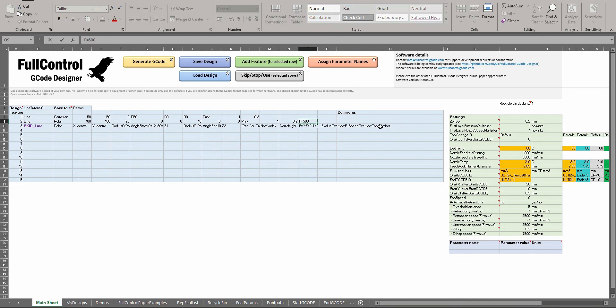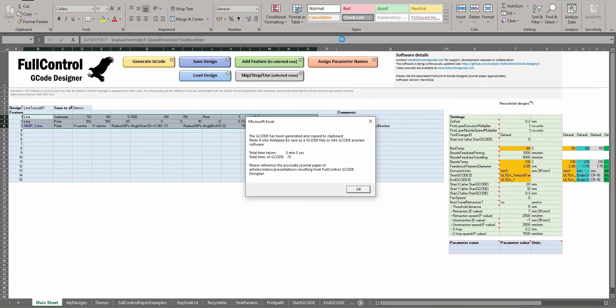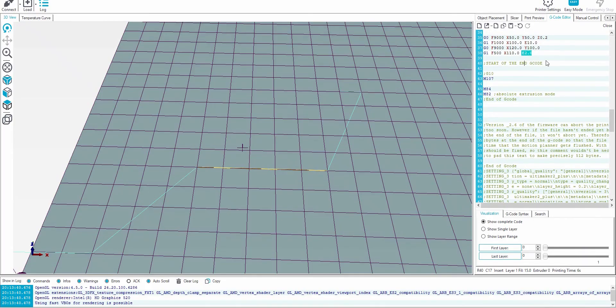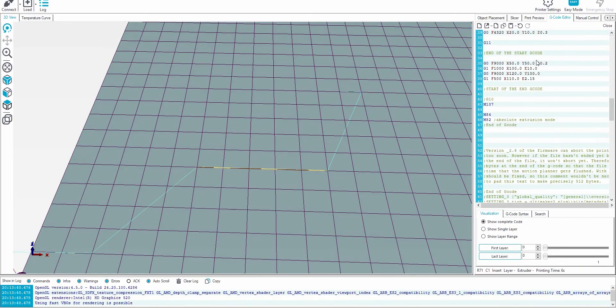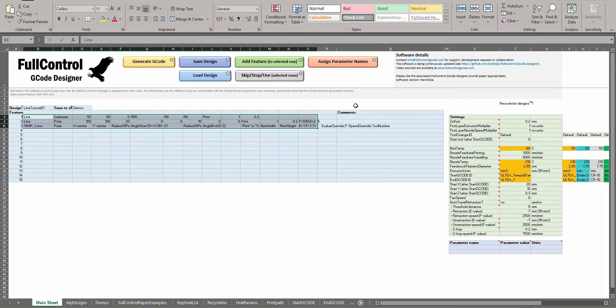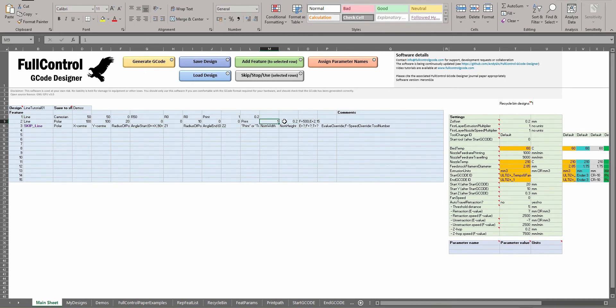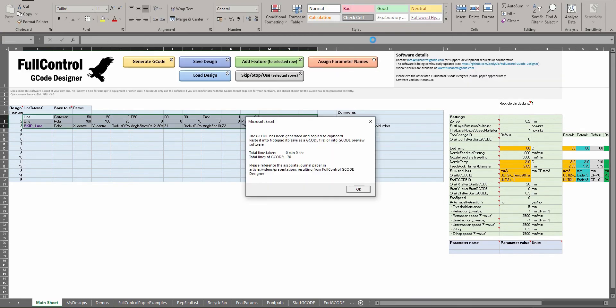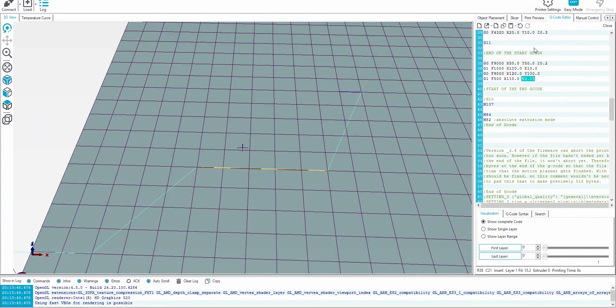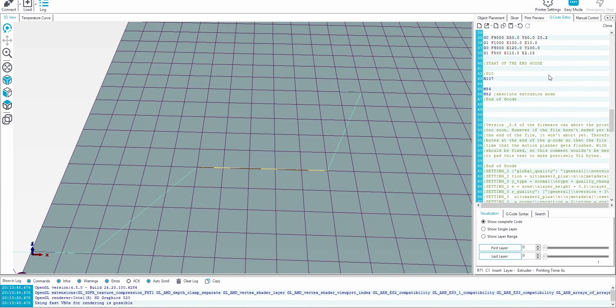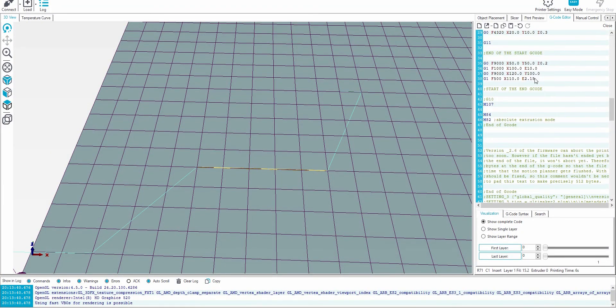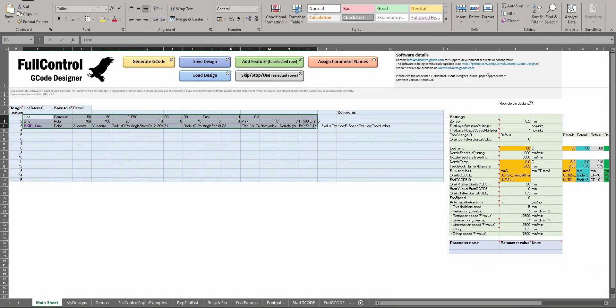But I could also write in here, I want my E to be 2.15, and I'd have to separate them by a semicolon and write it in that format, E=number. So now it will change that 2 to be 2.15, and it's completely ignoring this width and height. So I could set them to be zero and it will have no impact anymore because we're overriding the extrusion amount for that line.